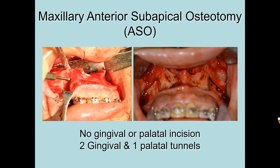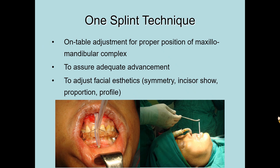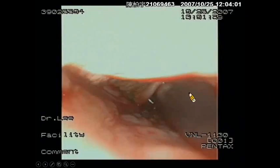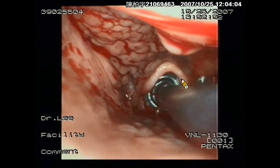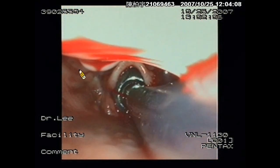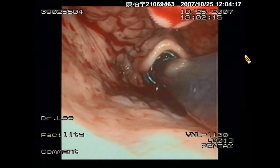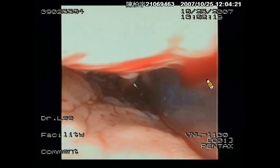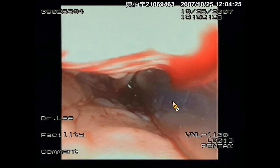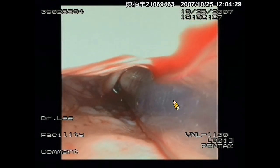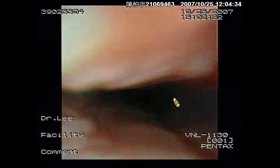After reposition of the anterior segment, the jaw complex is ready for fitting the splint and intermaxillary fixation. We use a one-splint technique to move the jaw complex, with the first priority being adequate advancement. Facial symmetry, jaw proportion, and the profile are checked on the table. This is the nasopharyngoscopy during surgery, showing the soft palate, uvula, tongue base, and posterior pharyngeal wall. You can see enlargement of the AP dimension and lateral dimension along with maxillomandibular complex advancement. Since the endotracheal tube is around 1 cm, we can easily evaluate the airway enlargement during forward traction of the MMC.